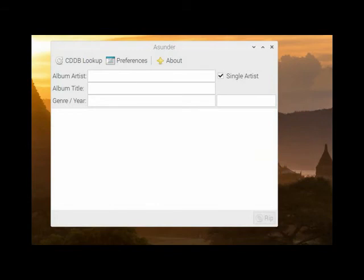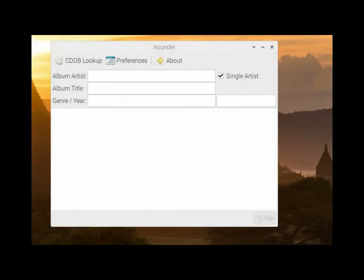The name of this program is called Asunder. In a second I'll show you the website to Asunder. If you have a GNU Linux distribution you can also install this from your package manager like Ubuntu or Debian or Linux Mint. You can install it right from your package manager of your distro that you have. But I'll also show you the website where you can download it directly.